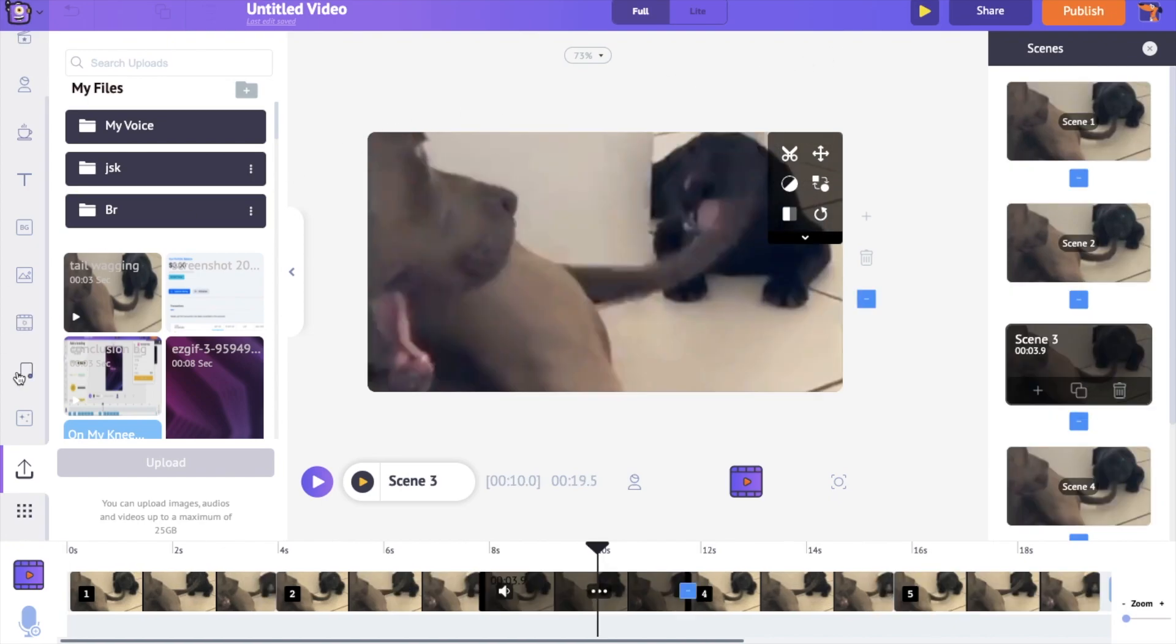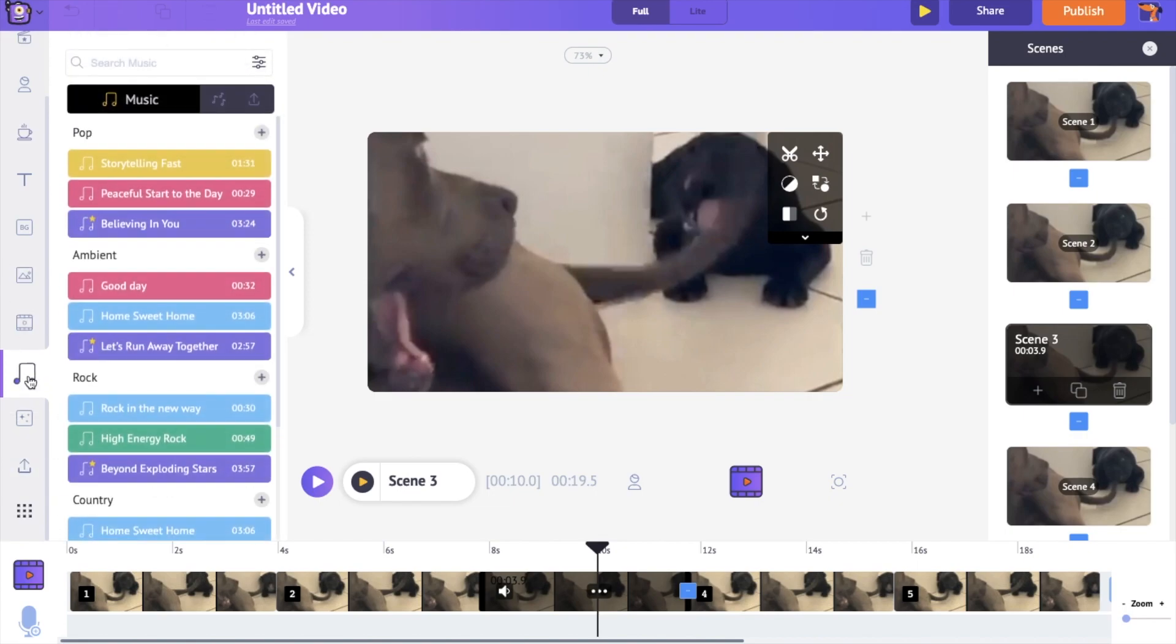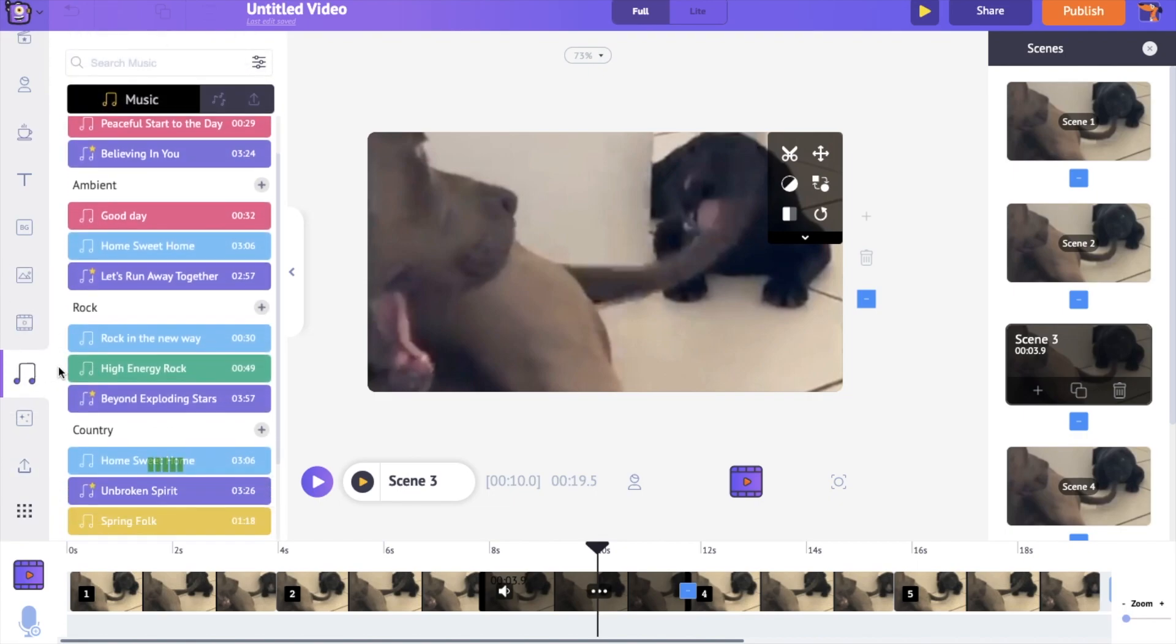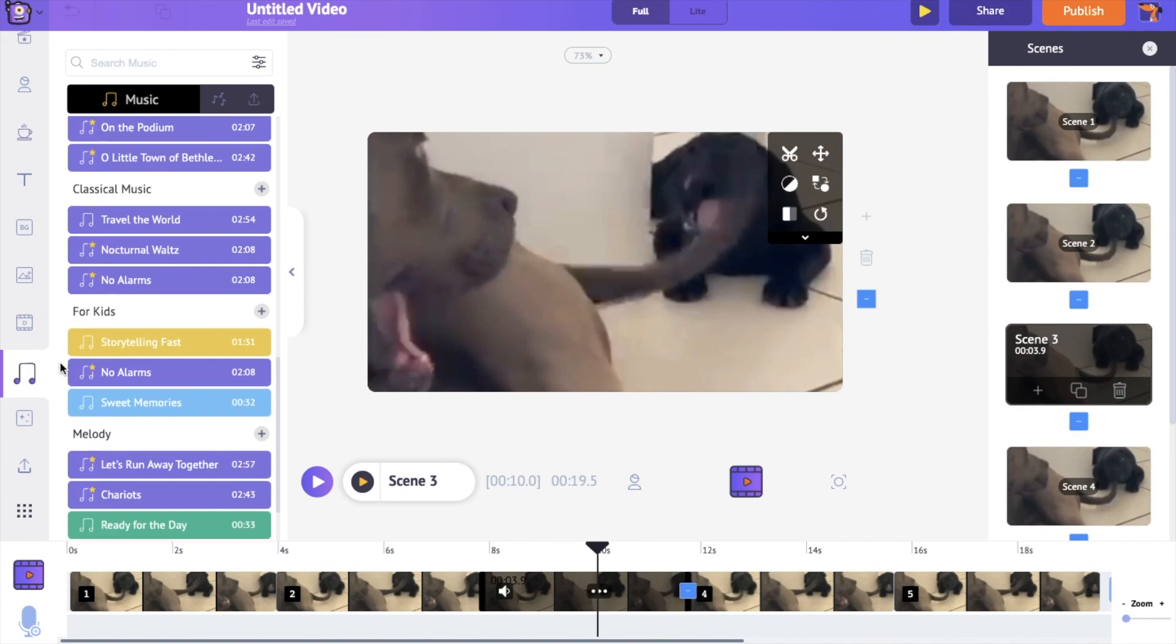If you want to add a music track to the video, go to the music section in the library. Now use the search option and find a music track.